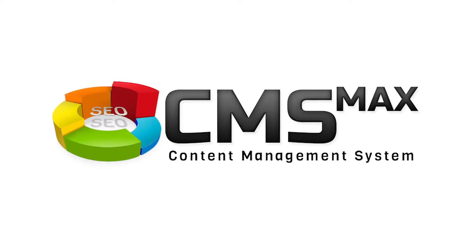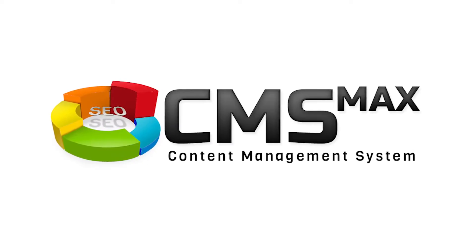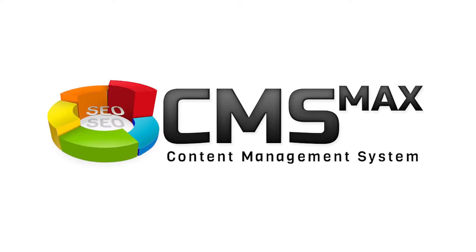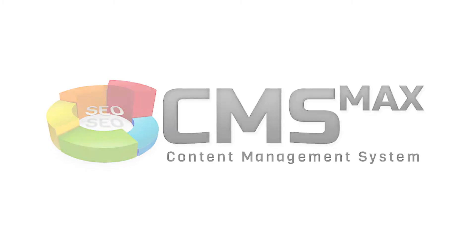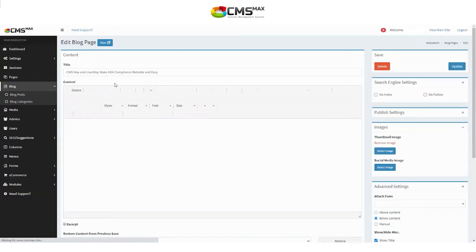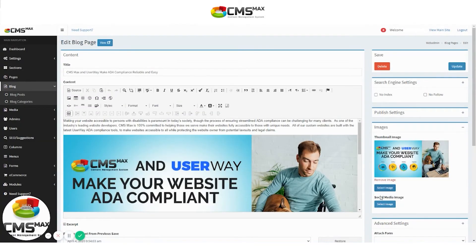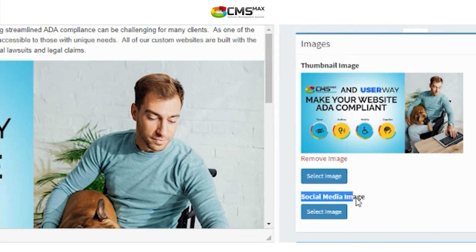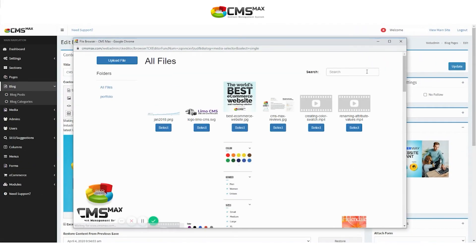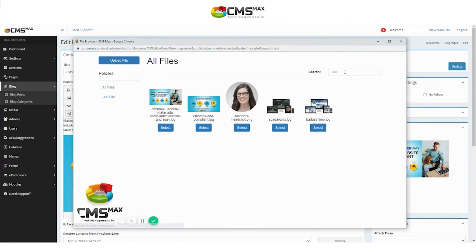In this video tutorial you will learn how to add a social media size image to our CMS Max website. First, go to the page you are looking to add the image to, then look for the social media image option to upload an image that is 1200 by 630 pixels in size.